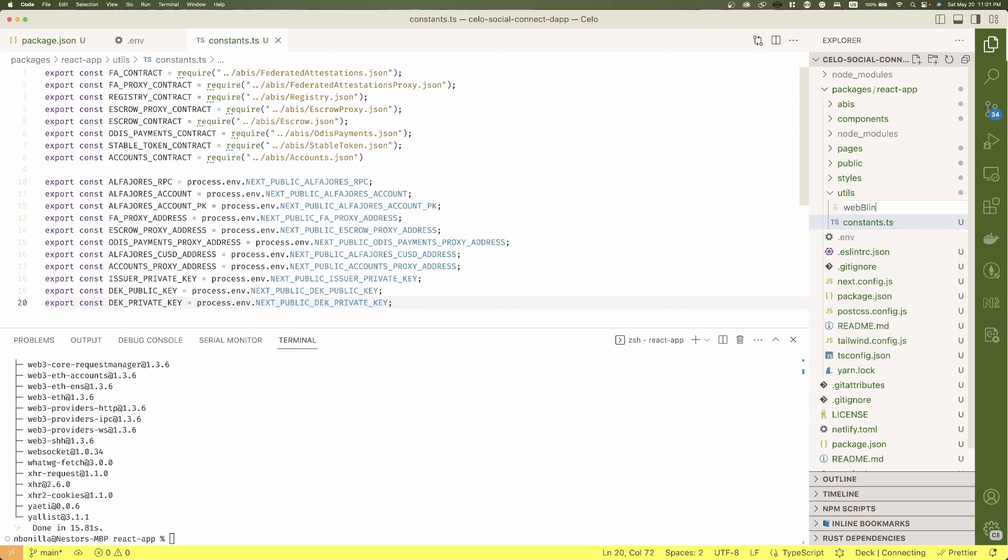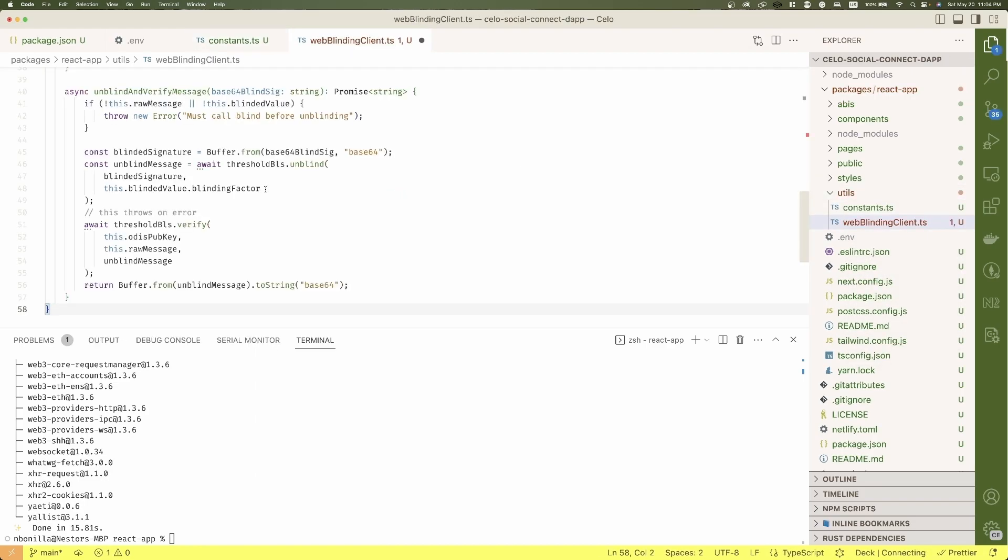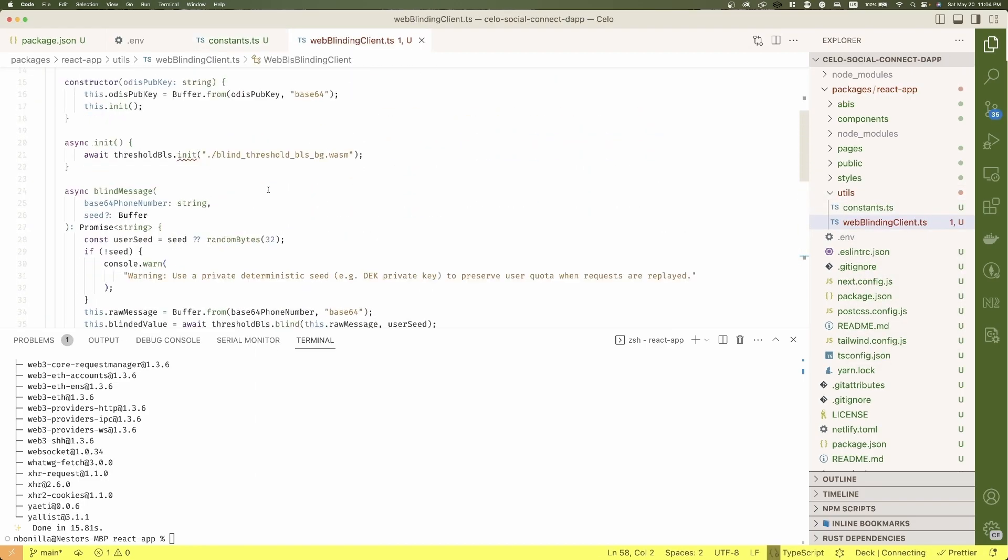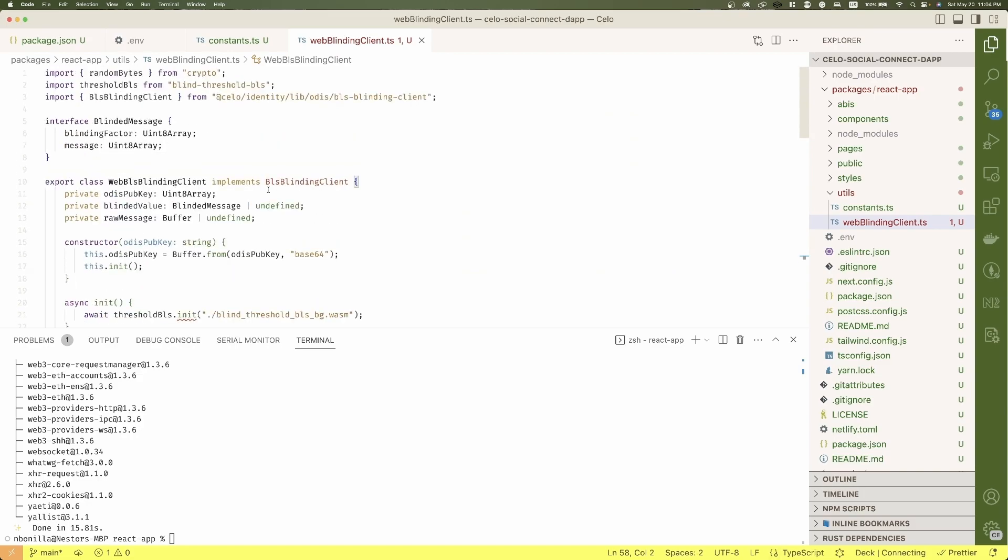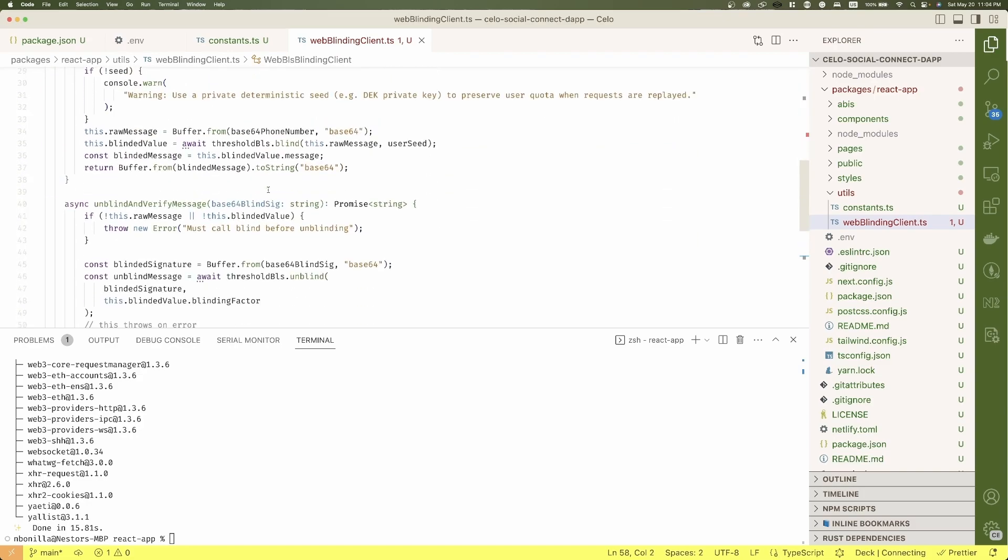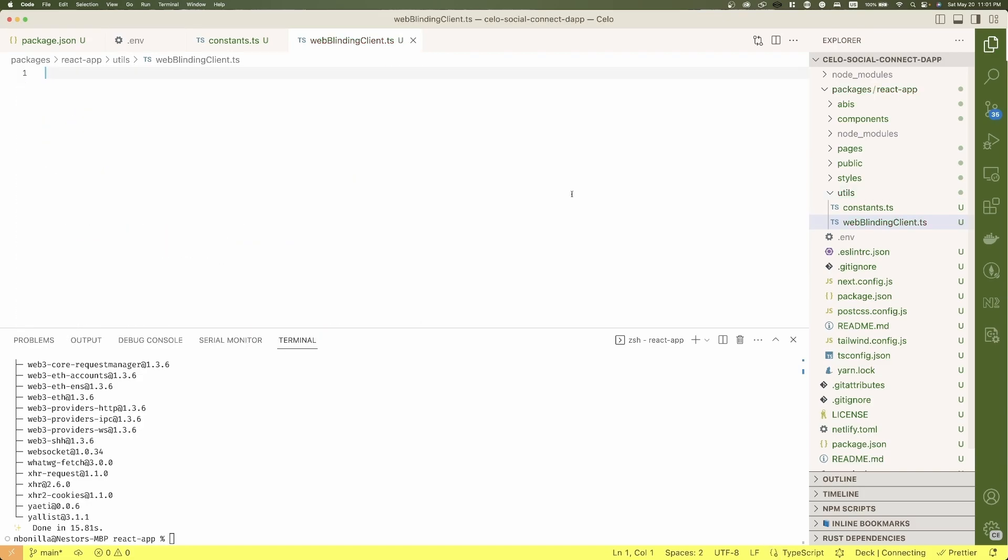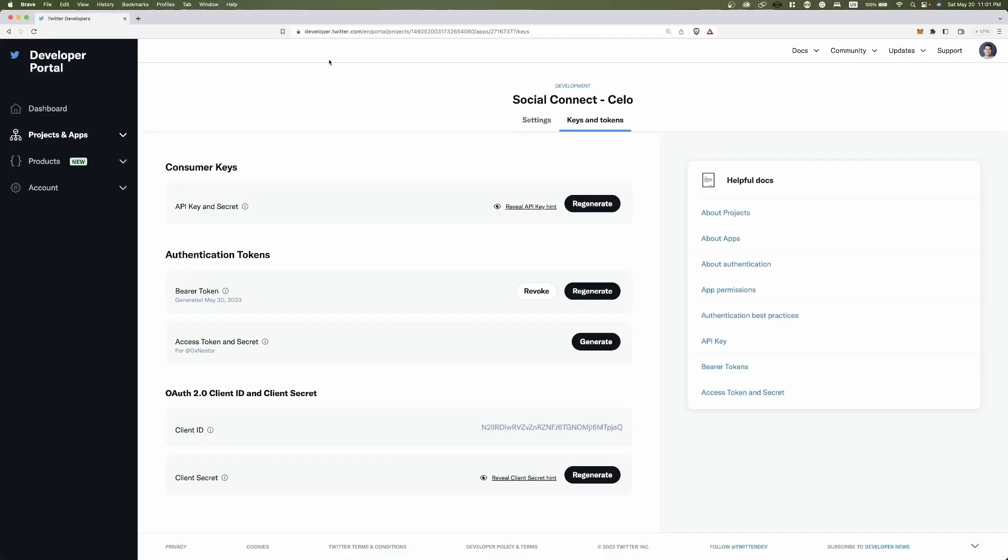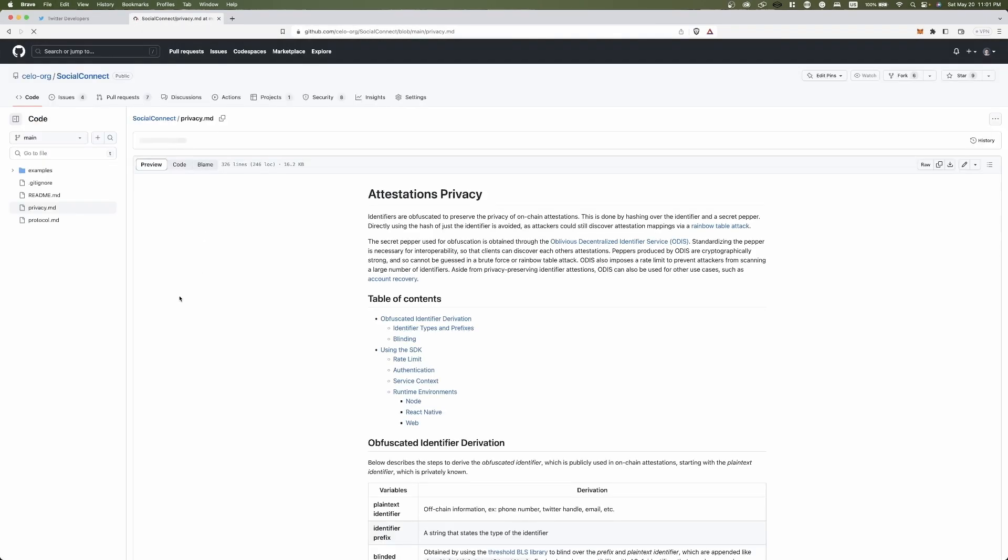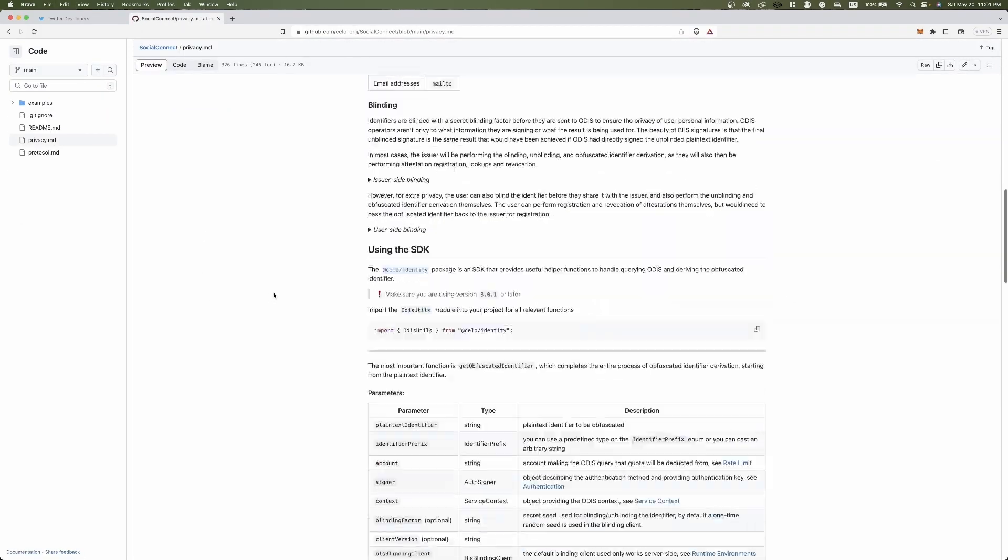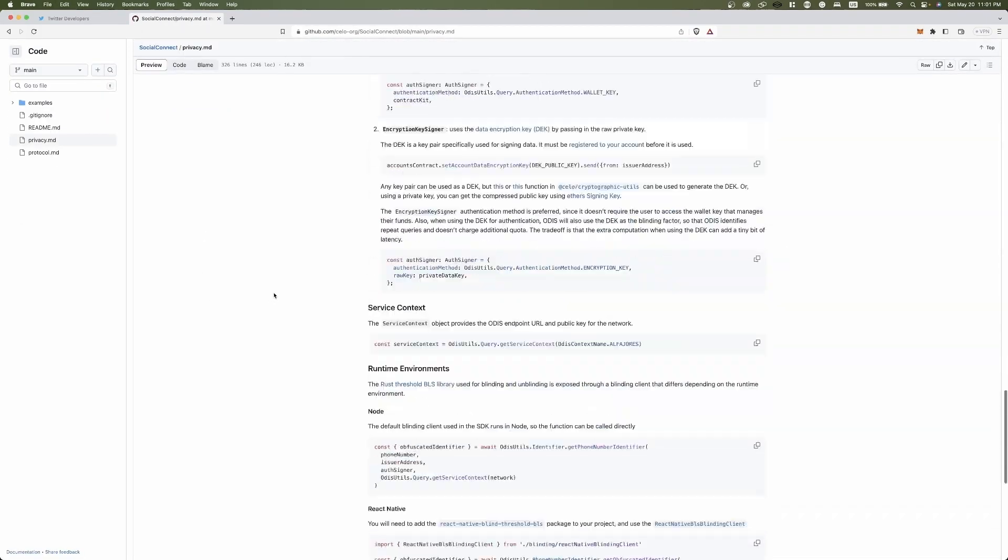Here we will export the ABIs and the environment variables. Create a new file, web blinding client, and place the following functions used to interact with the protocol from a web app. If you want to know more about it, check the social connect GitHub repo on the identity markdown file.